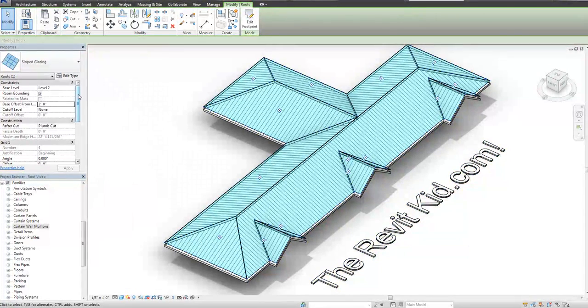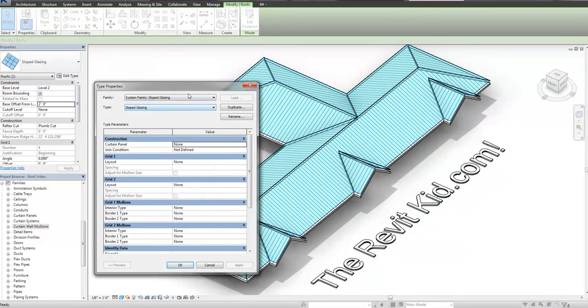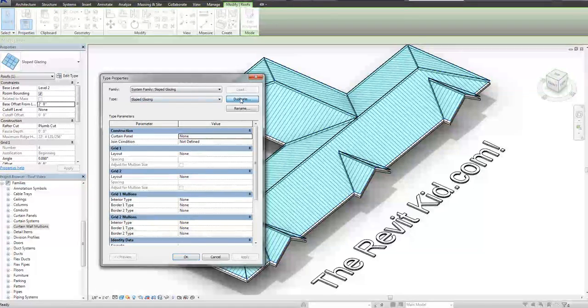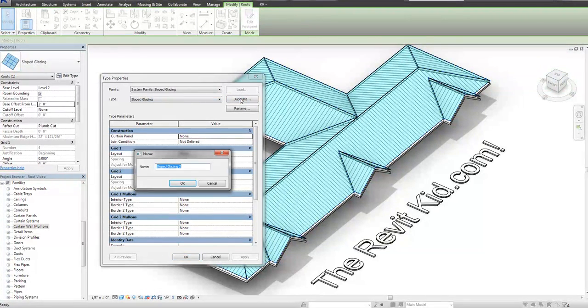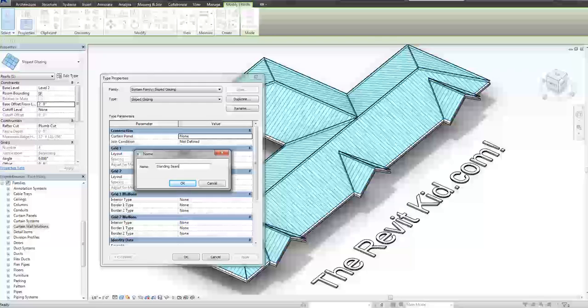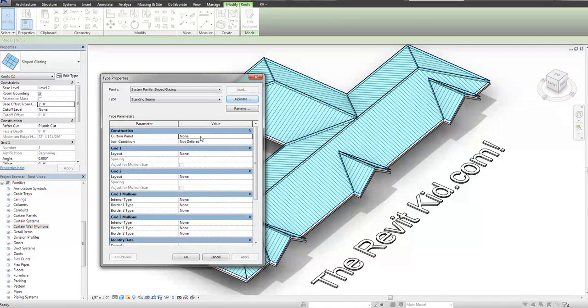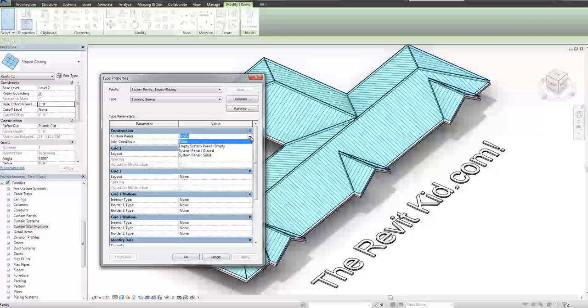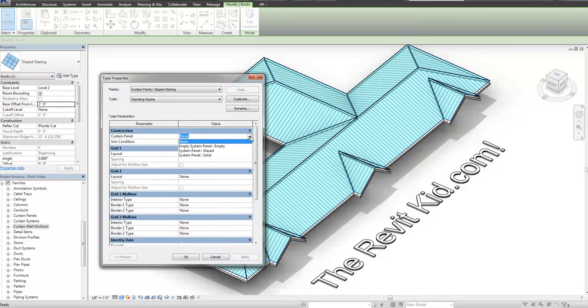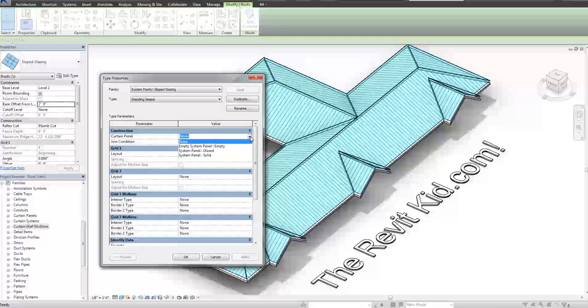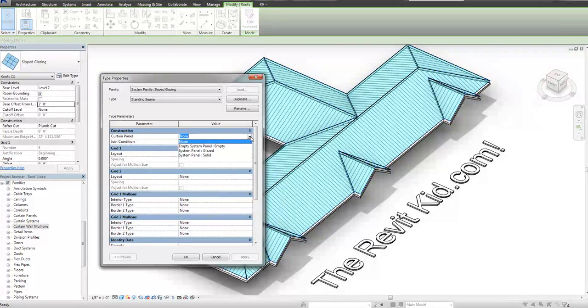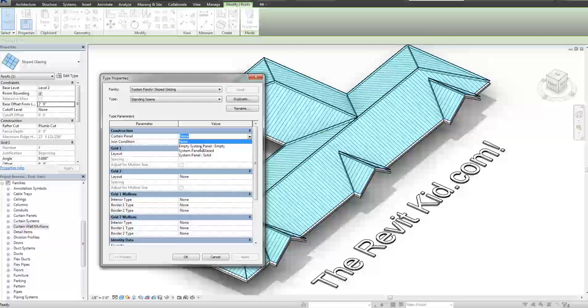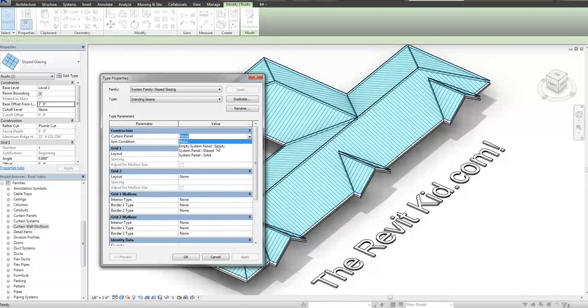So what we're going to do is we're going to make a new type. I'm going to edit type and I'm going to duplicate it. I'm going to call this one standing seam. Now what you want to do is the curtain panel, if you pull this down, and I'm using the default architecture template right now just so you know, I wanted to use a default template so that we all have the same starting place. So this is the default architecture template, and I'm going to select empty system panel.